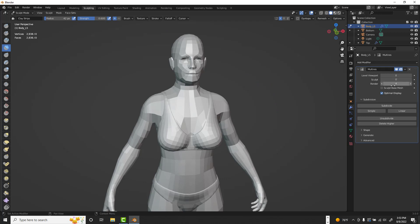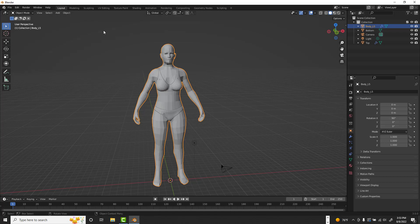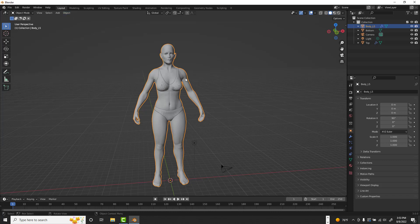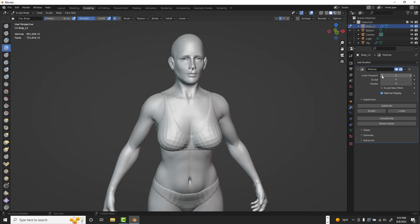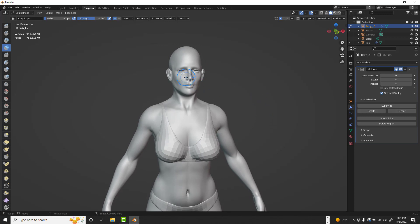The Multi-Resolution modifier has independent Sculpt and Render levels. If I bring the sculpt level down but keep the render level at max, it will still render at the highest resolution. In sculpting mode at level four it's dense; switching to Layout it's simplified. One advantage Blender has over ZBrush is that you can go directly into modeling, rigging, and animation modes within the same program — ZBrush doesn't really do advanced rigging and animation.